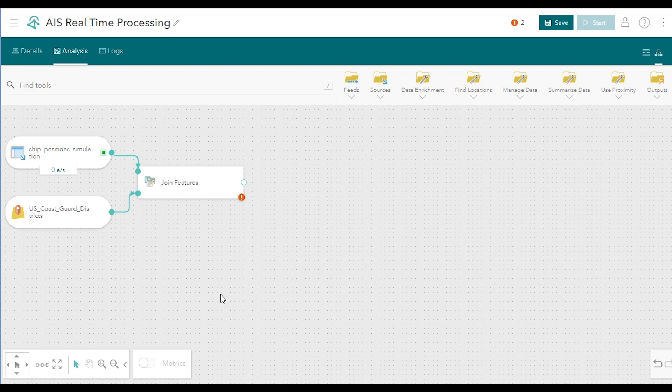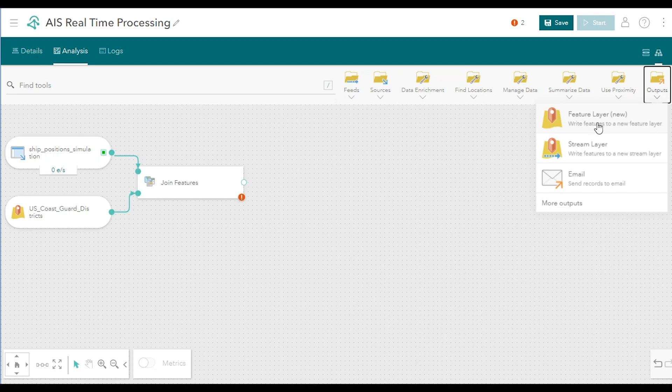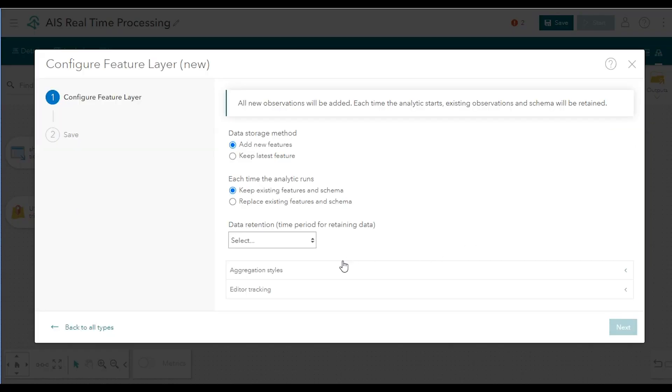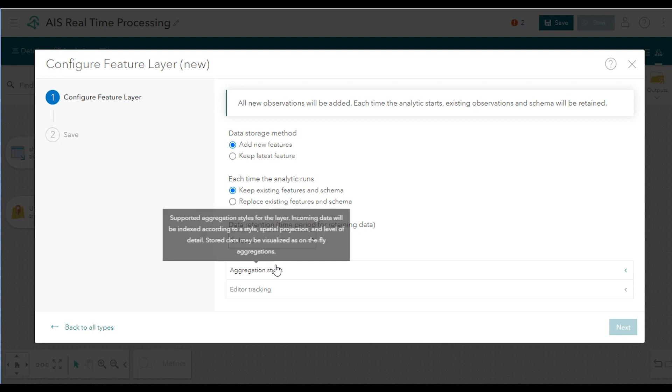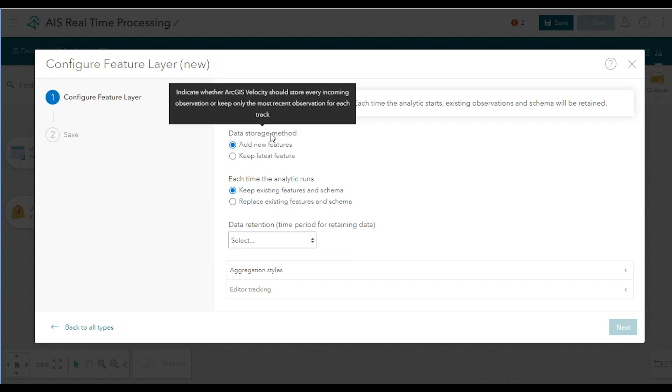At this point, we'll add two outputs to the analytic that allow you to store and visualize the data. Expand the Outputs menu on the toolbar and select Feature Layer New. When storing data to an output layer, you have a couple of different options that serve different real-time use cases.